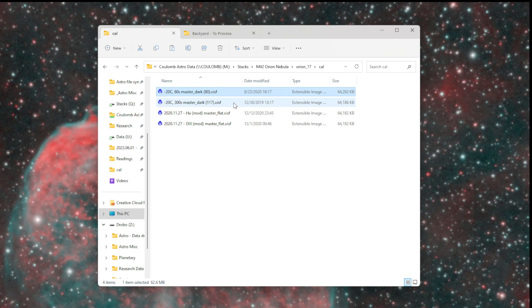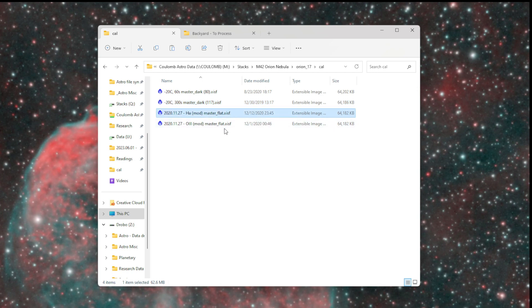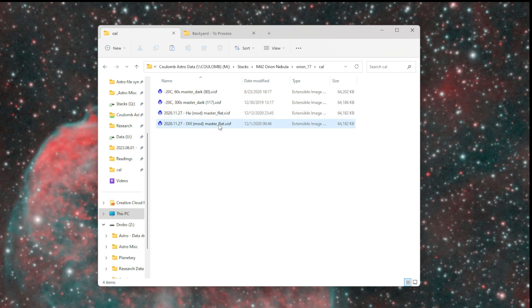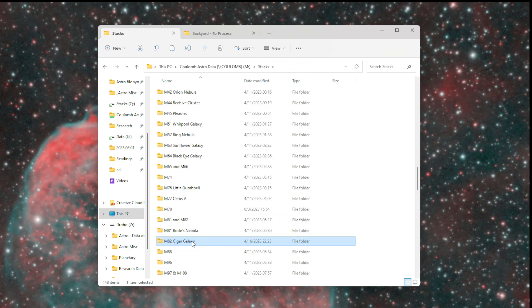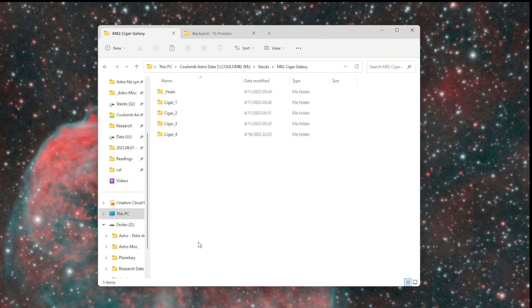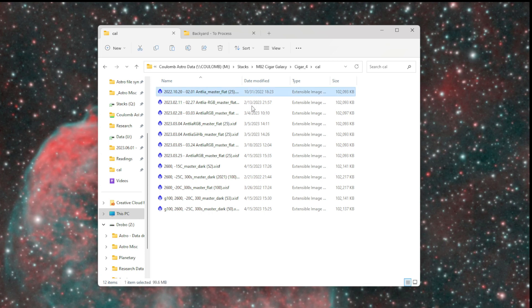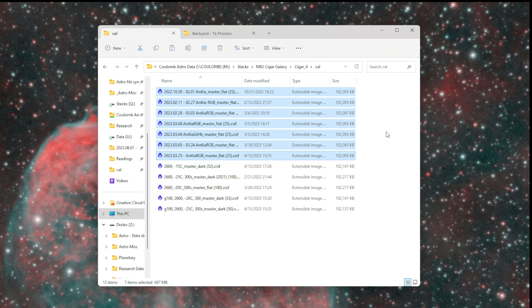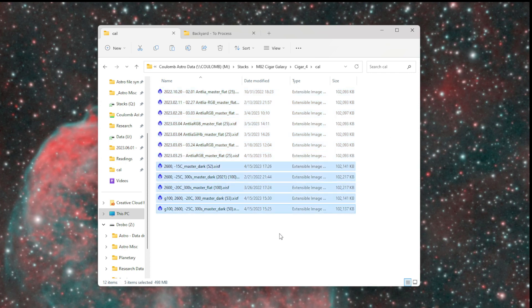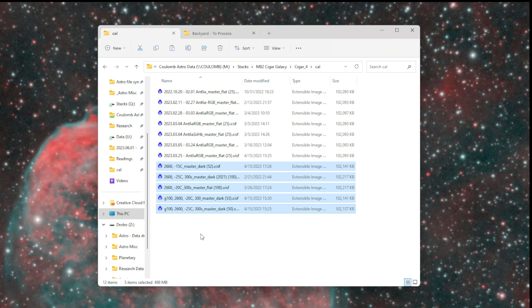I have two different dark files, one for each different exposure time. I'll have other ones in here for different temperatures and exposure times. Then I have the two flats covering this time period for these two different filters. Sometimes this can get pretty extensive. For example, here for Messier 82, the Cigar Galaxy, for my fourth attempt calibration, I have quite a few flat files covering different time periods for different filters, and quite a few dark files covering different temperatures. I changed gain part way through when I decided to use a different gain on this camera.